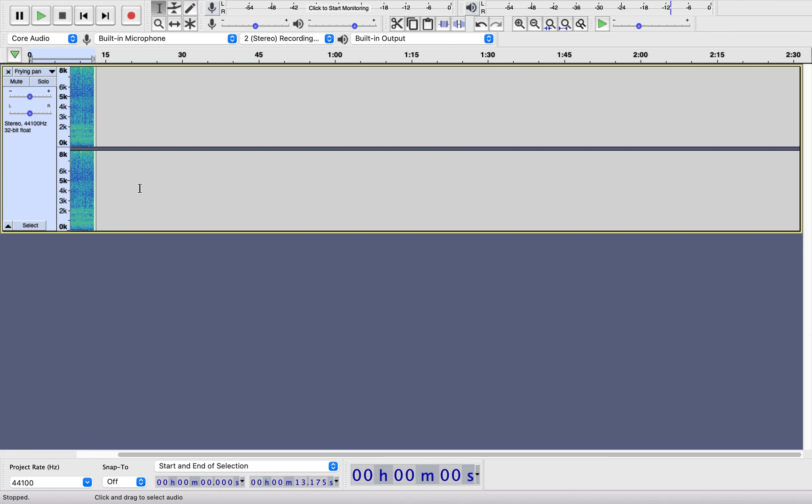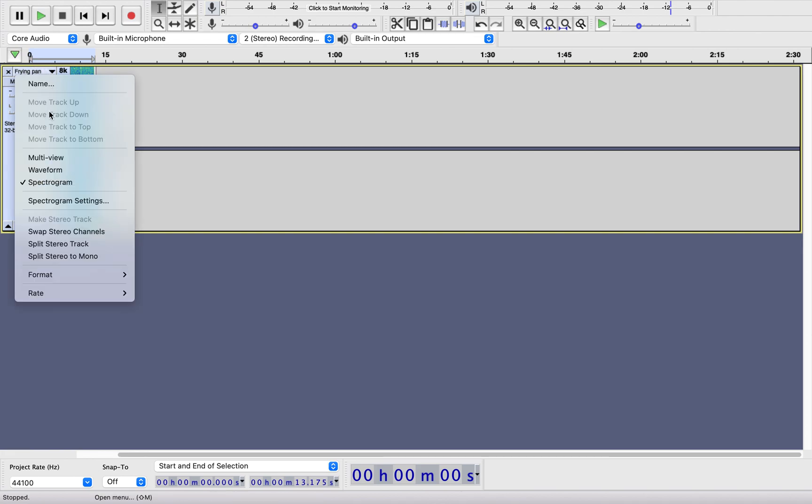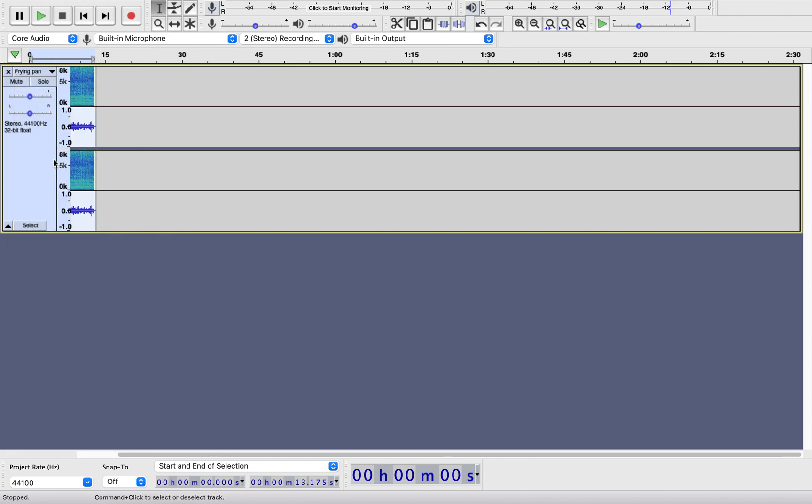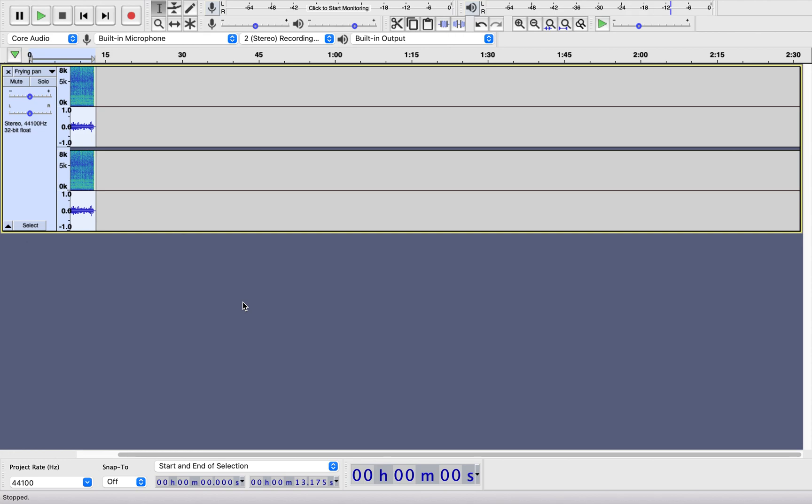But what you can do as well is you can click multi view and it will show you the original waveform and the spectrogram. So that's where they are, that's how you find them, and then we'll follow up with a bit more information about how to use them.